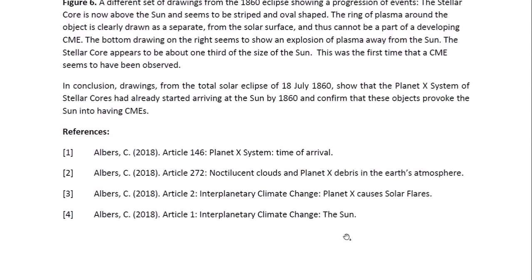These are the references. This is Dr. Claudia Albers, Planet X physicist. Thank you for watching.